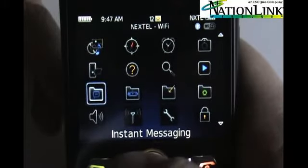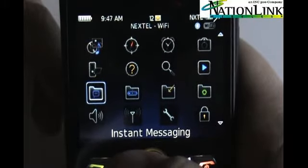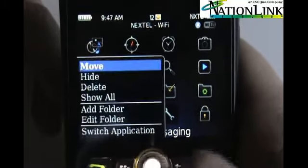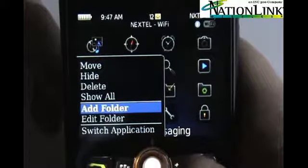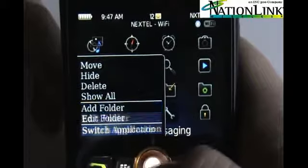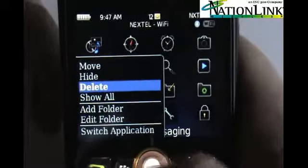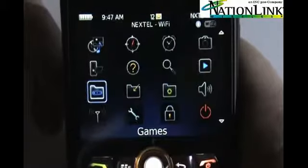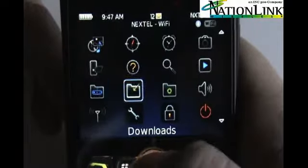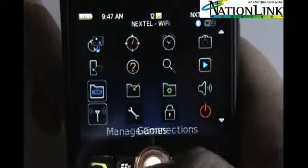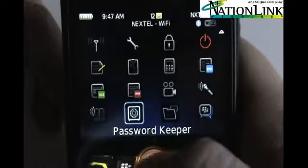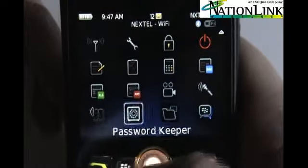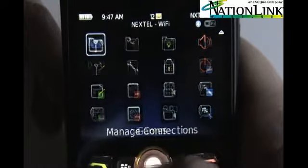If you want to move BlackBerry Messenger out to the home screen or delete this folder altogether, from the home screen just hit the menu key and tell it to delete. It deletes the folder and brings BlackBerry Messenger out to the home screen.